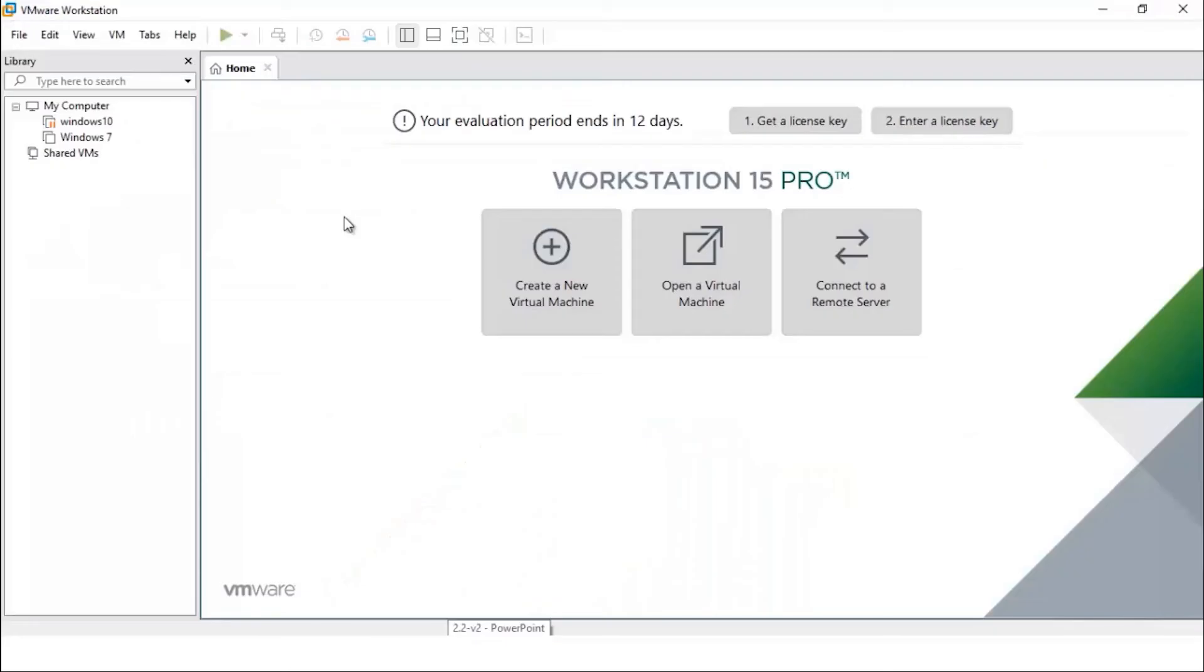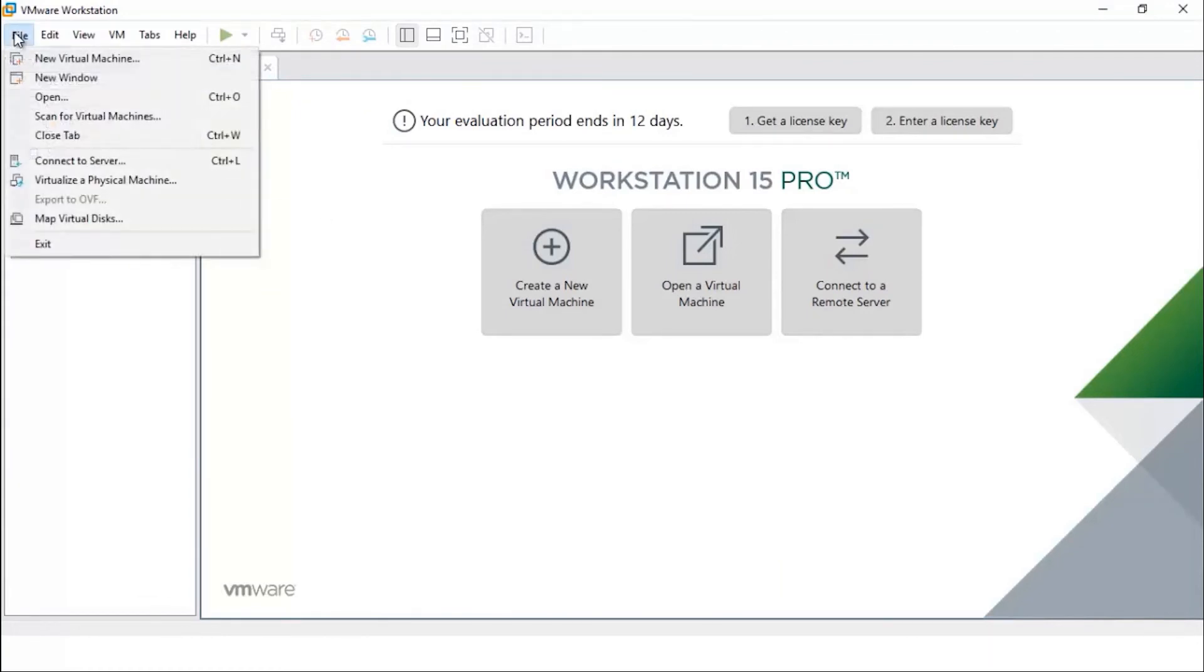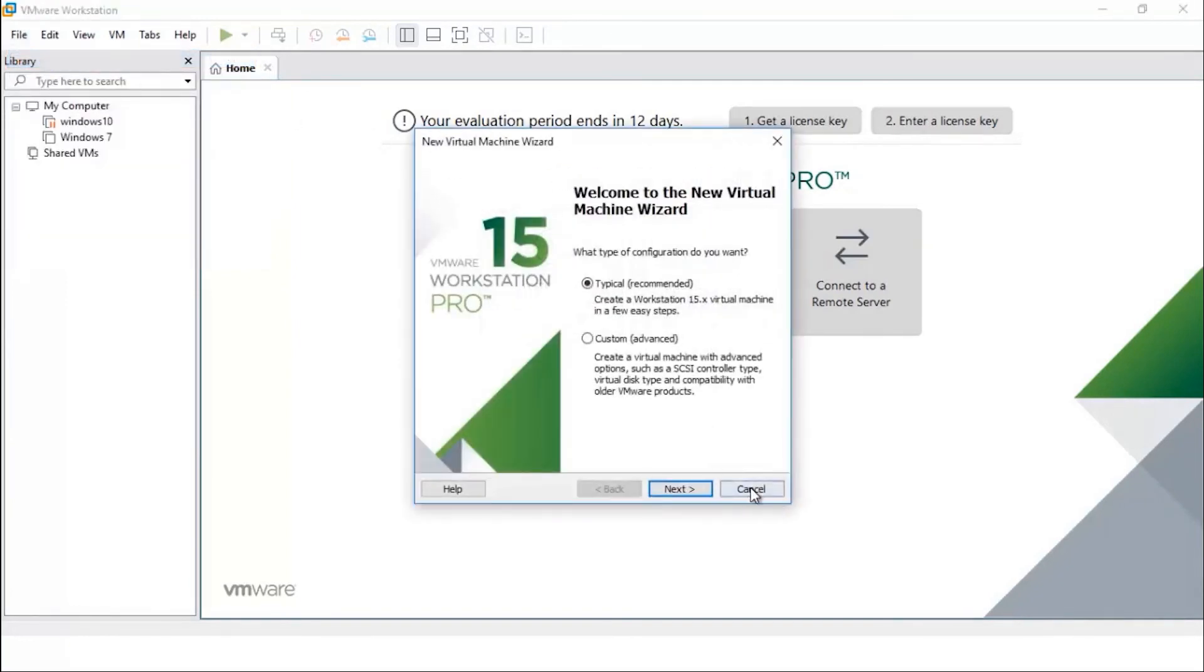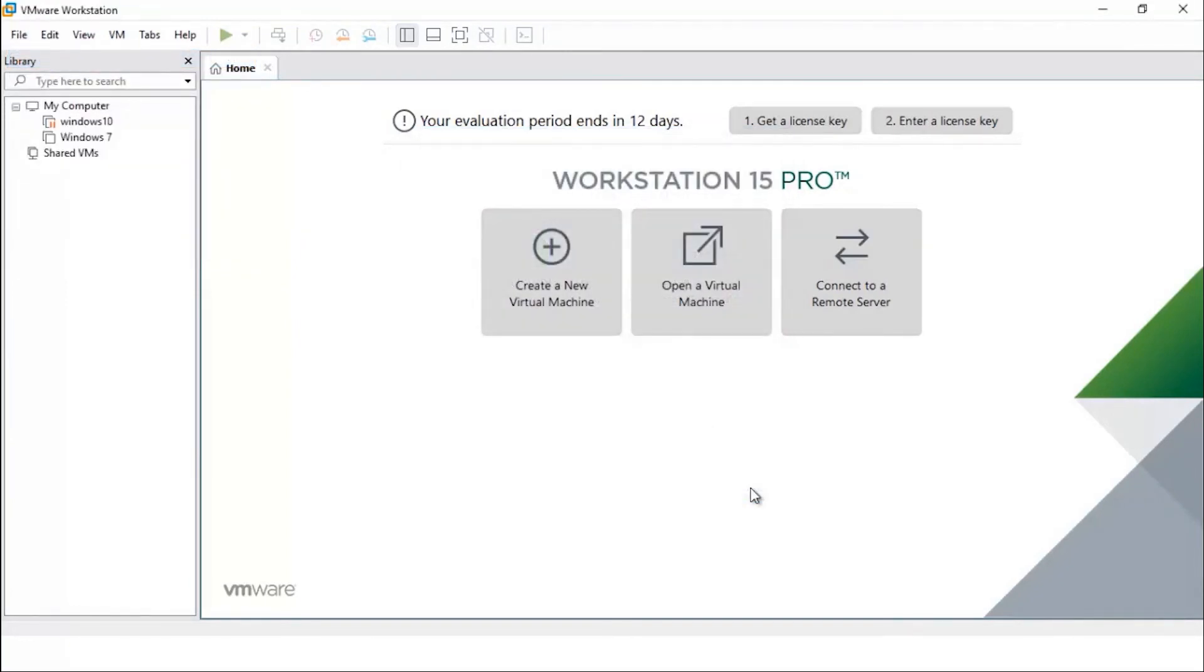So this is VMware Workstation after installation. Inside your system it will look like this. Inside VMware Workstation you can click File, you can create a new virtual machine inside it easily.